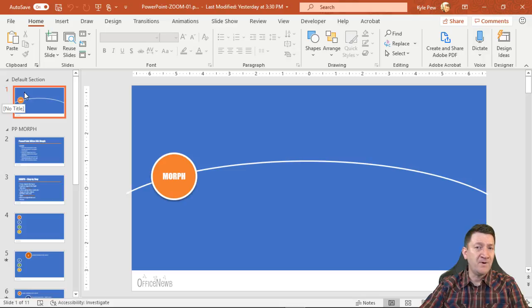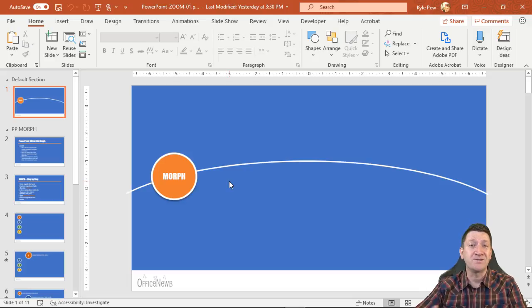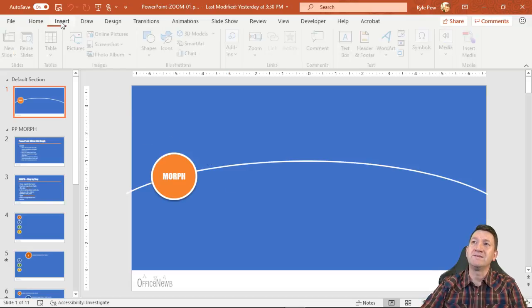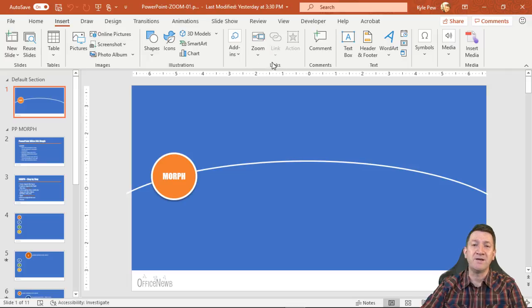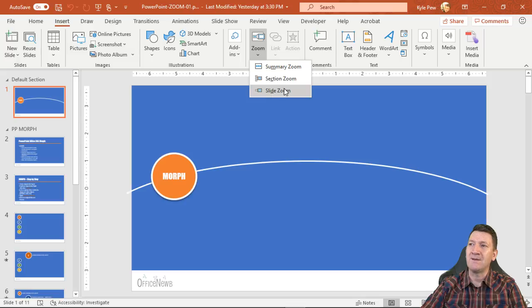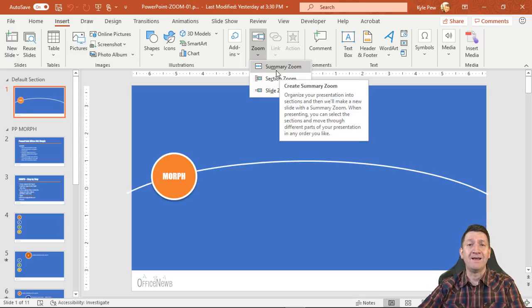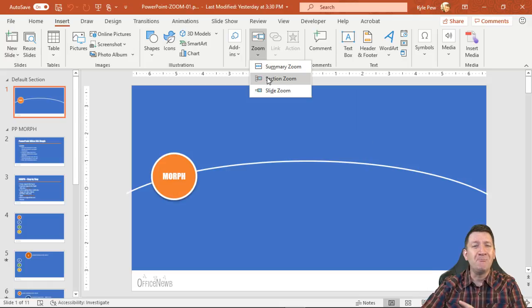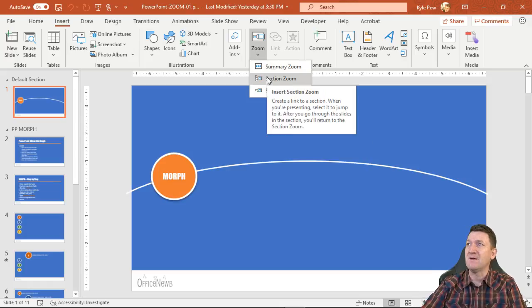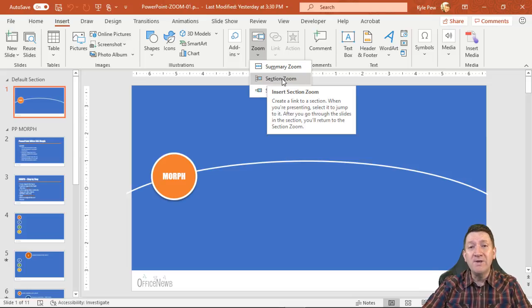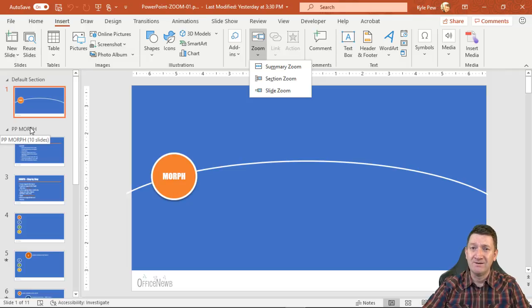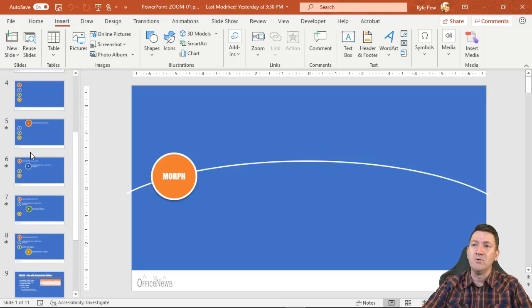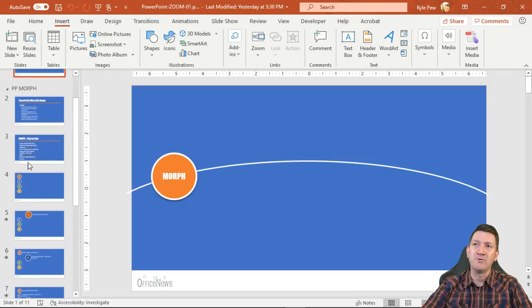I'm on my default section slide, my main slide, and I want to create a couple more buttons. I go to my Insert tab, then over to Zoom — underneath the Links section — and there are my three different types of zooms. If you're working on a brand new presentation, all the options may not be active yet. For example, Section Zoom won't be available until you have a section in the presentation. Right now, slides 2 through 11 are all within the same section.